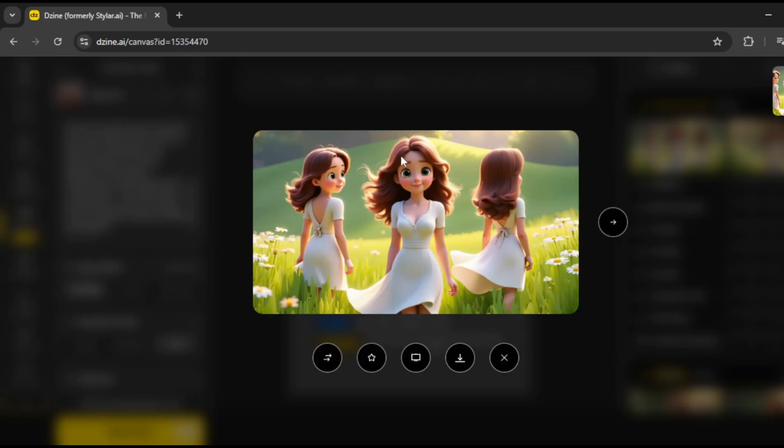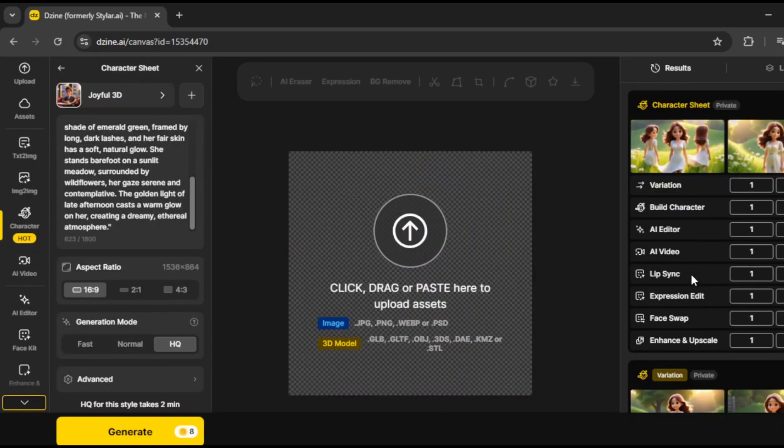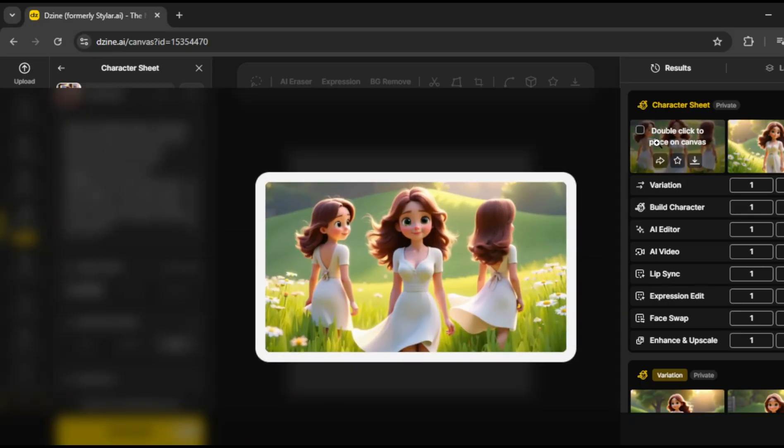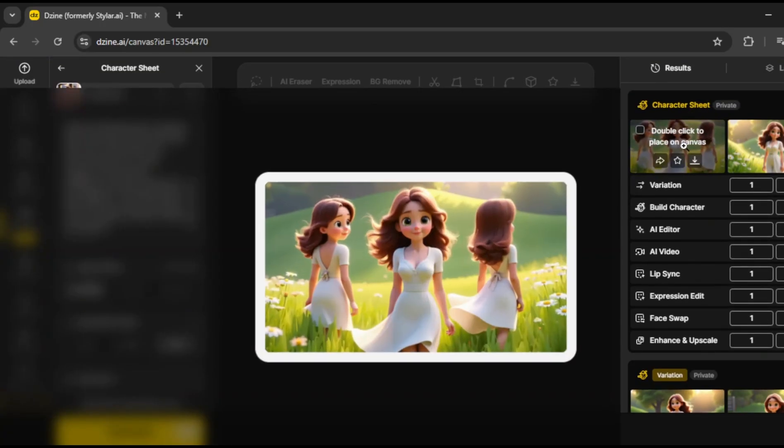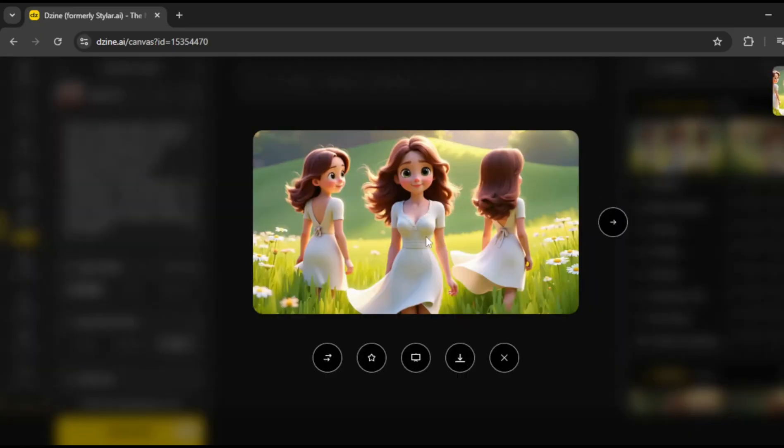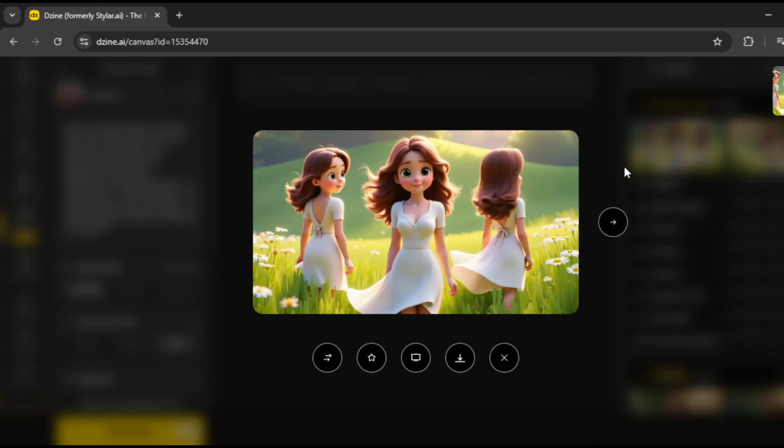All right, now that we've generated the character sheet, the results will show up in the results panel. You can see them appearing right here. If we hover over the images, we get a preview of the different views. And this is actually really useful, because it helps you isolate different angles of your character. That way, when we train the model, it's way more effective. Now, I found this particular character super cute, and I think it's perfect for the story I'm working on today. So, let's go ahead and select it.